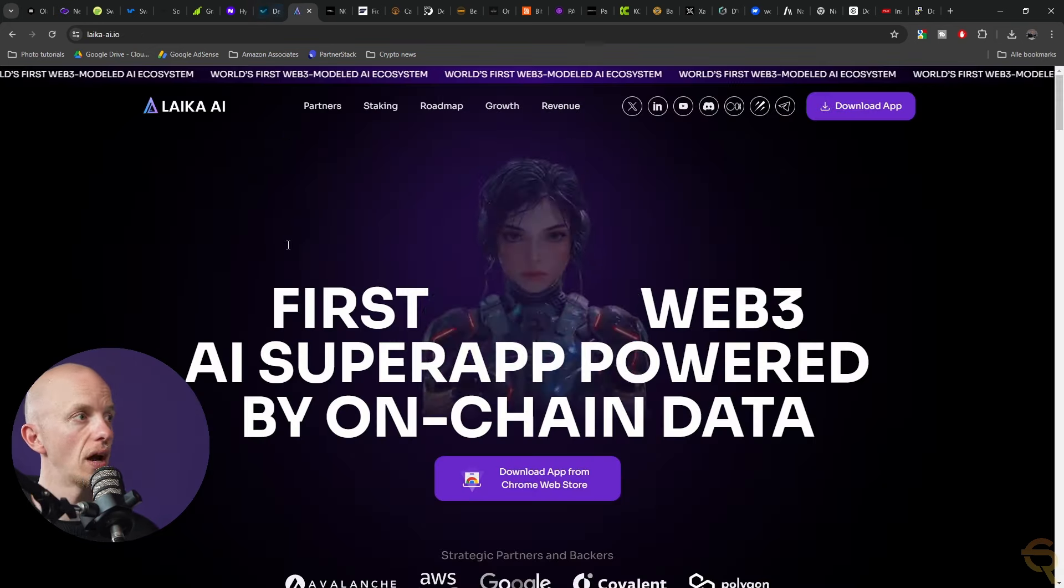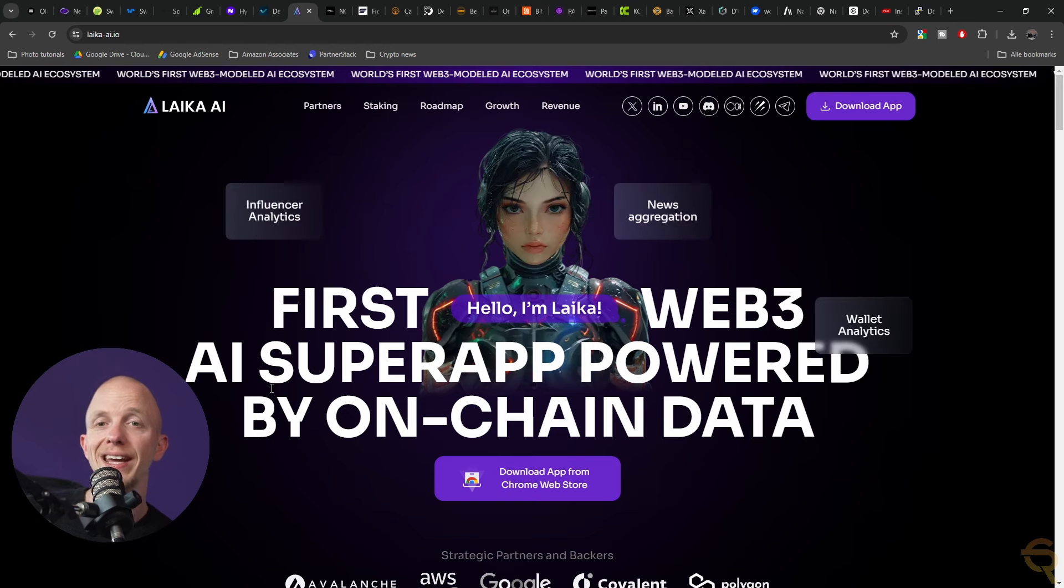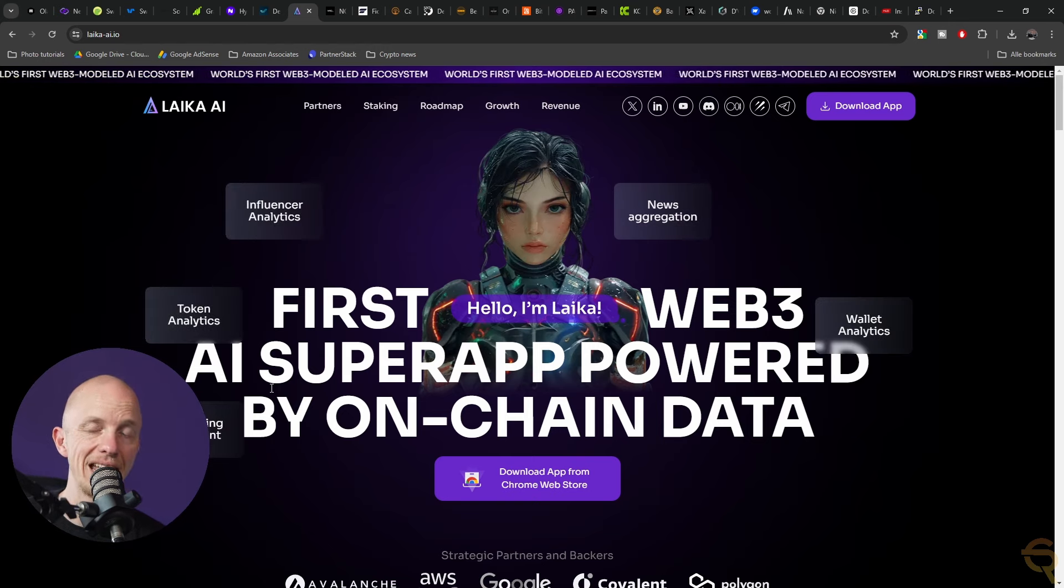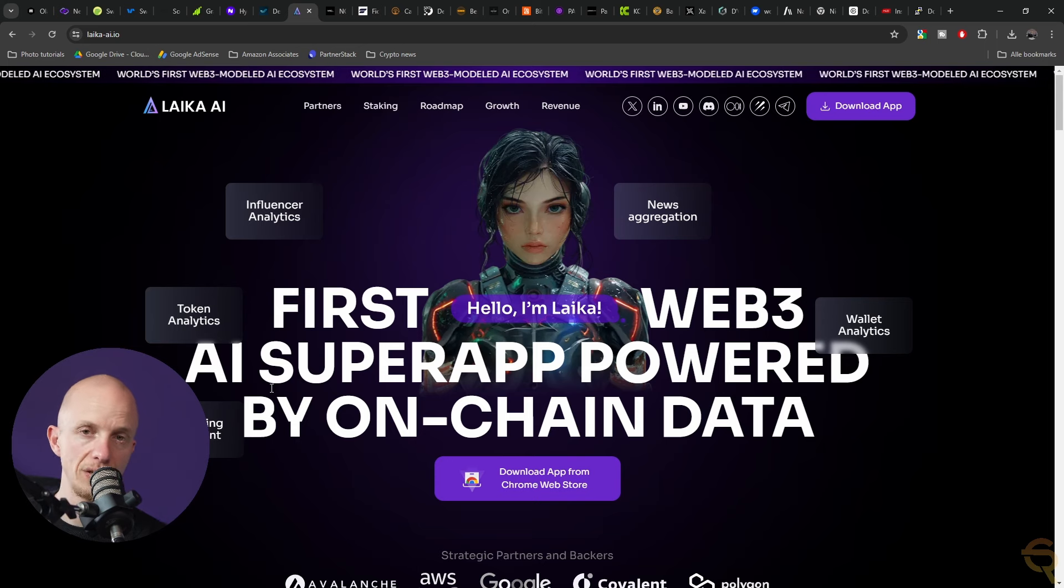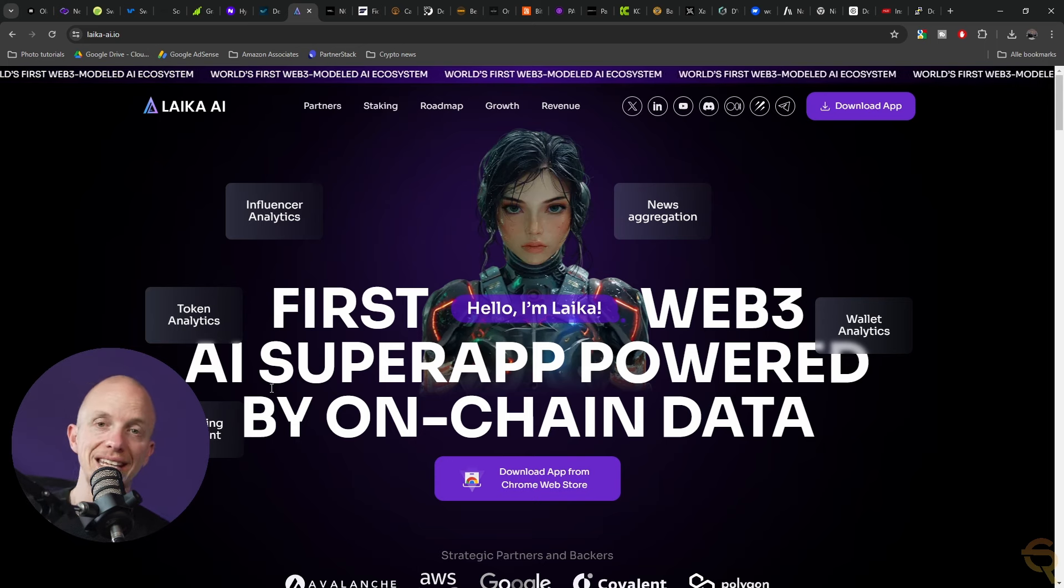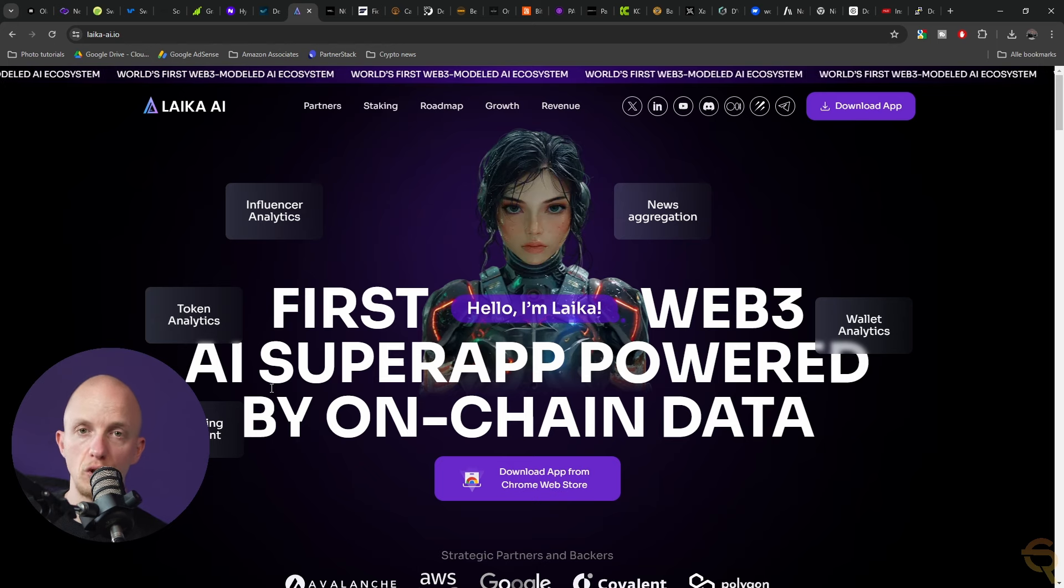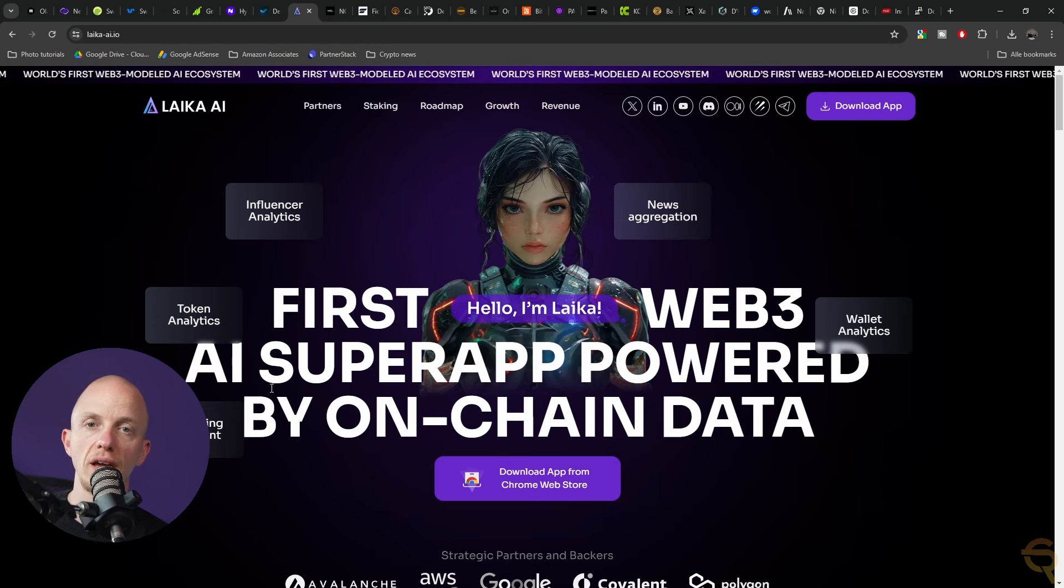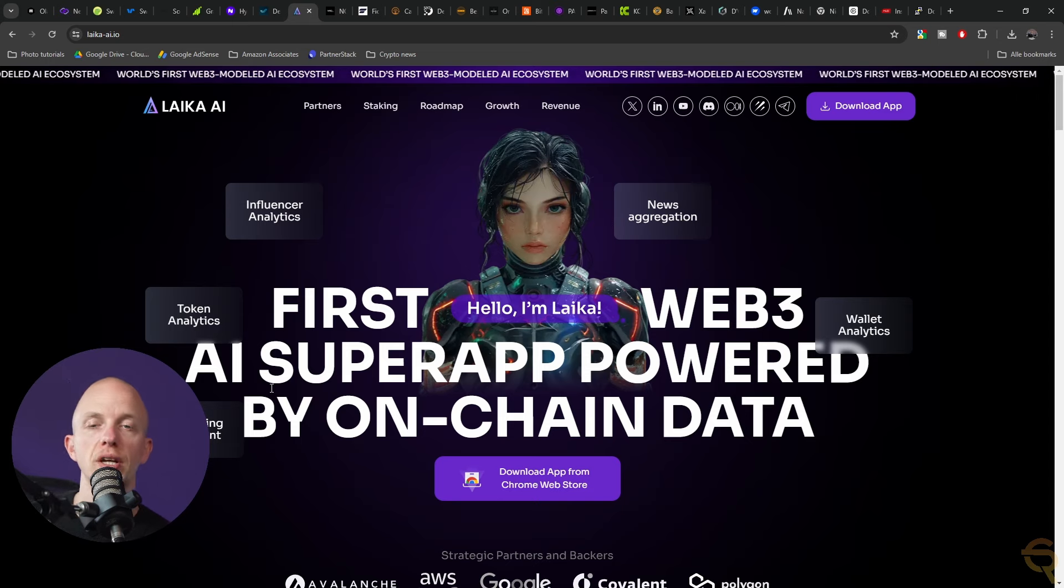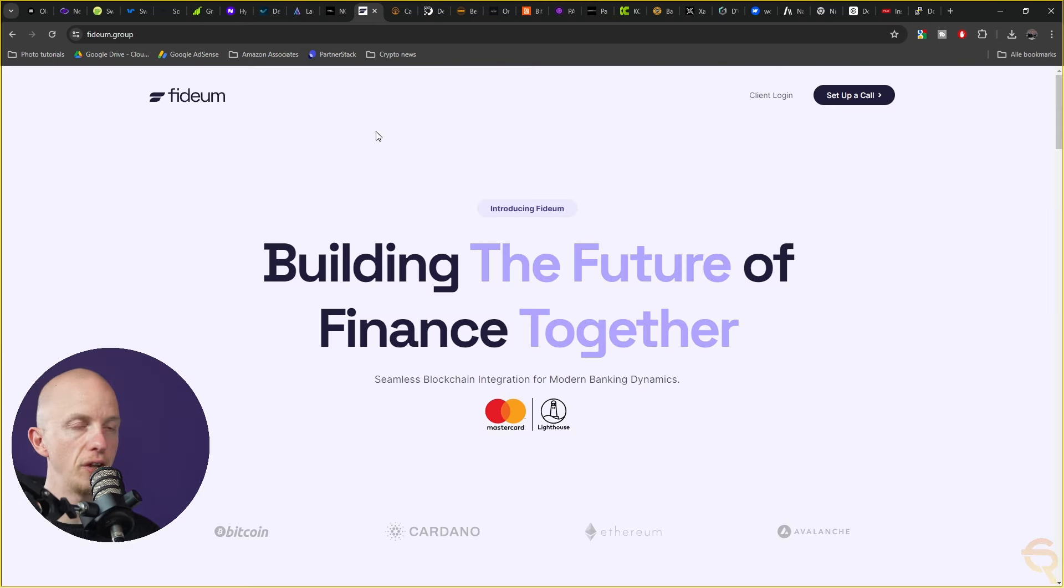The next project I've actually covered before in a different video, which is Leica AI. It's an AI assistant project. I'm actually showcasing it in that video. I'll link it in the description so you can have a look for yourself.